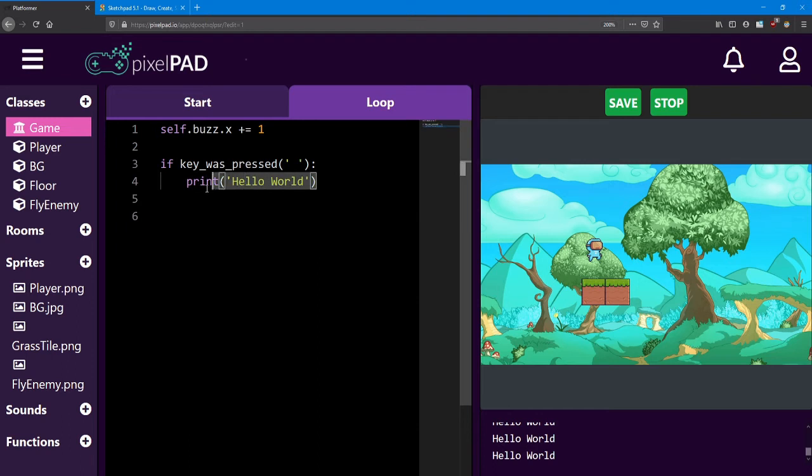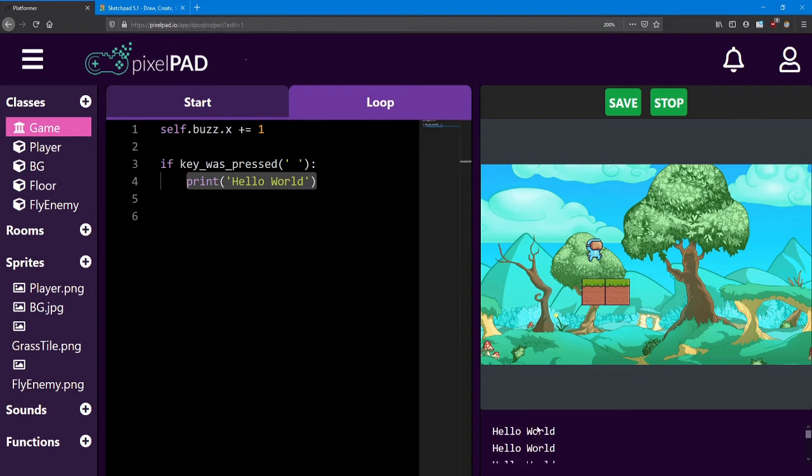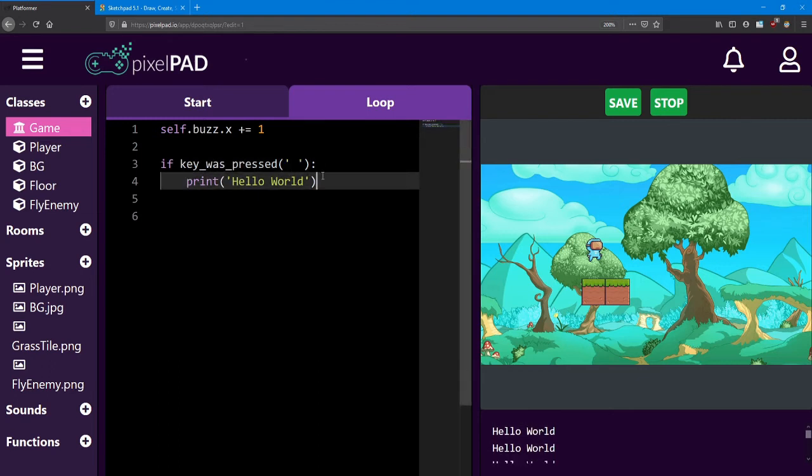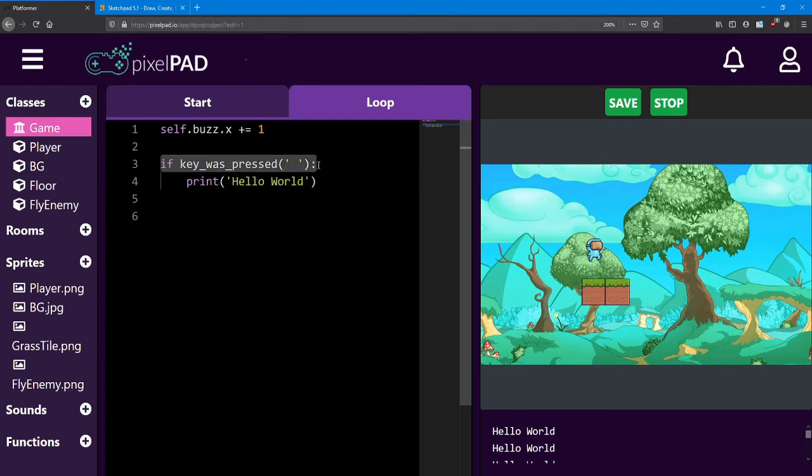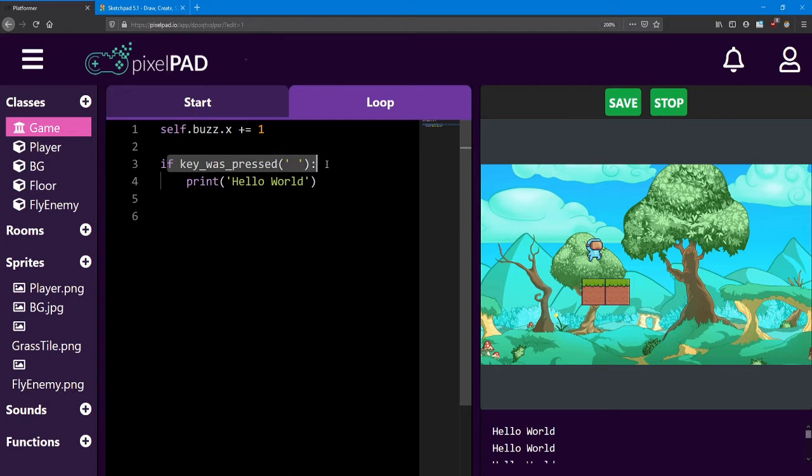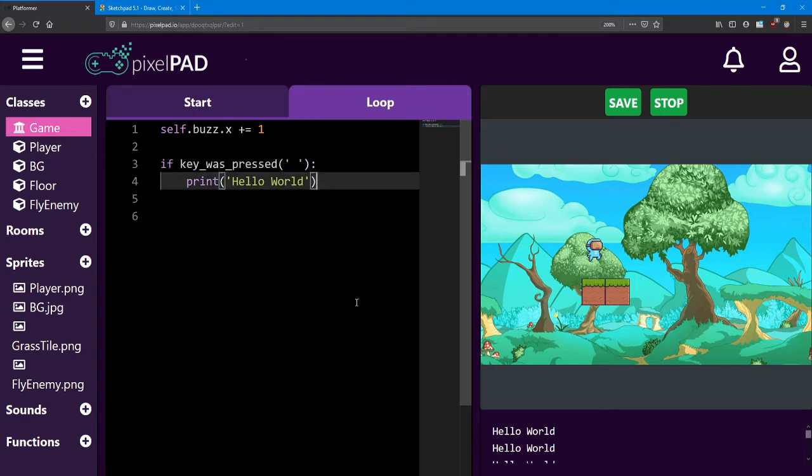Now notice that this code, this print message, is not happening every time the loop runs. It only happens when I press the space key. That's because it's part of this if statement. And it only happens if key was pressed is true. So next, let's look at actually moving the player.